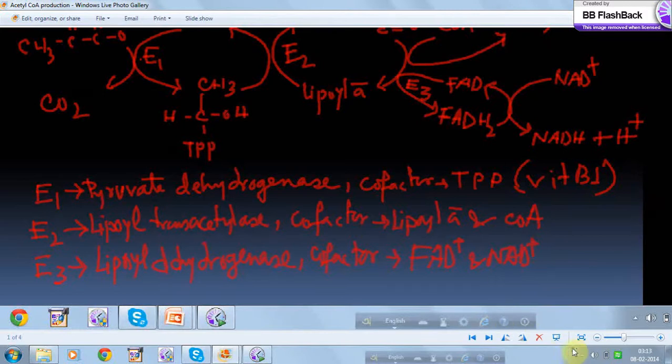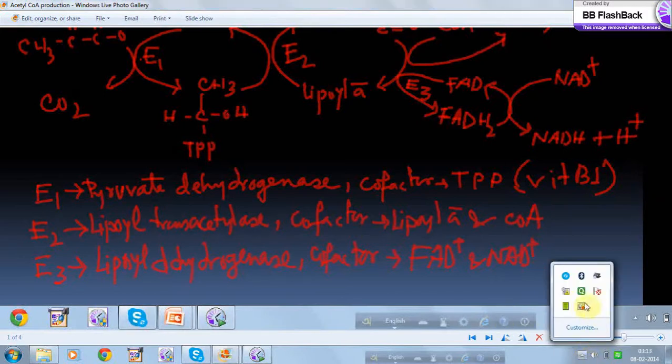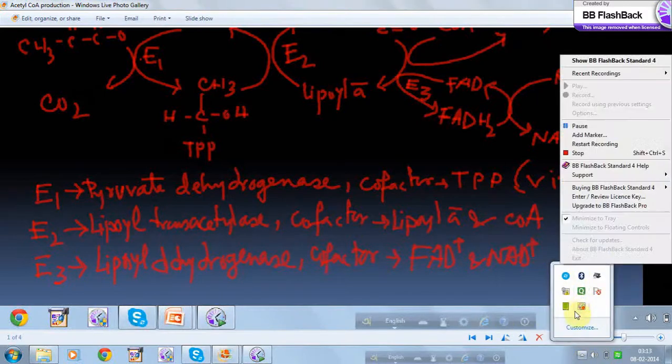I hope this video on the production of acetyl-CoA was useful for you. Stay tuned for my next video. Thank you.